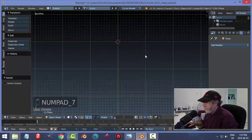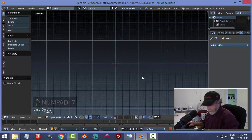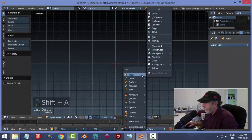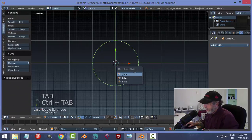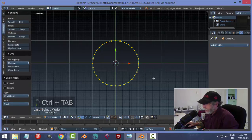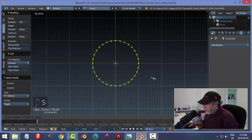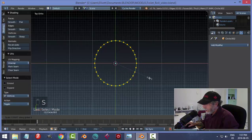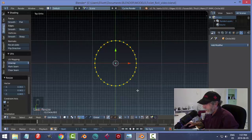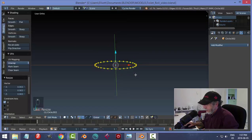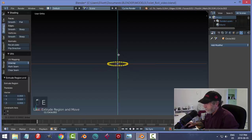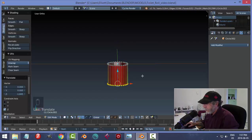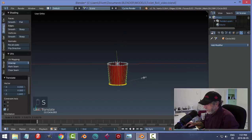From the top view I'm going to start modeling the toilet. I'll hit Shift+A and add a circle, go into edit mode and switch to vertex, and scale it just a little bit in the X — not a perfect circle but something like that. Now I'll hit E to extrude and pull it down, then scale it in a little bit like that.